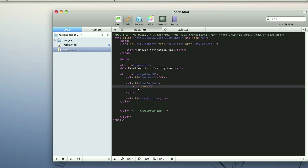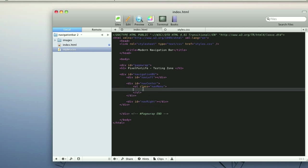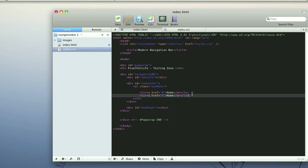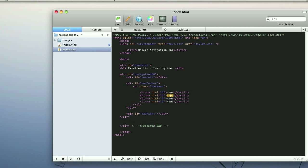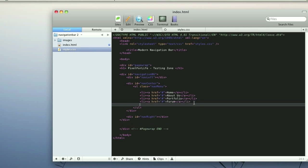We're going to give the UL a class name of nav menu and close that up. Then we'll give it a LI, and every link is going to have an anchor — href — which is the location of where it links to. We close this off and give it a title of 'Home'. Then copy and paste a few times and quickly name the other items like 'About Us', 'Portfolio', and 'Forum'.